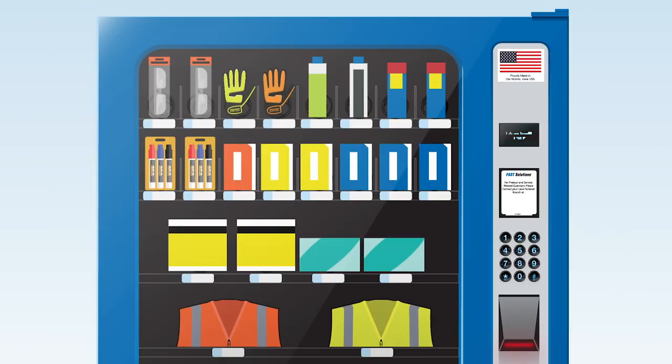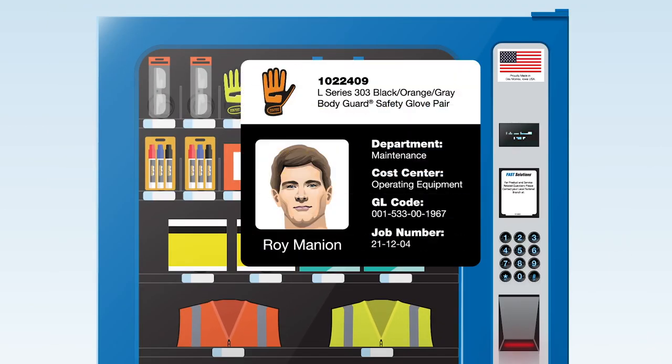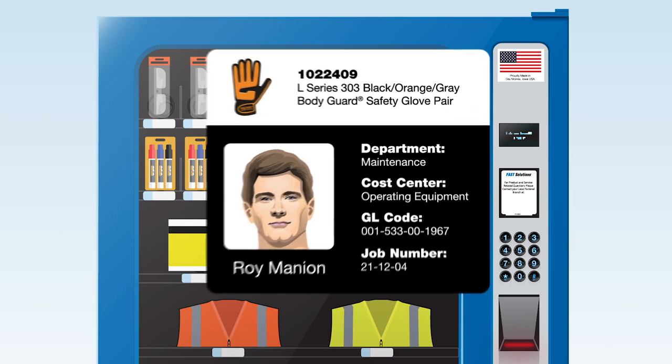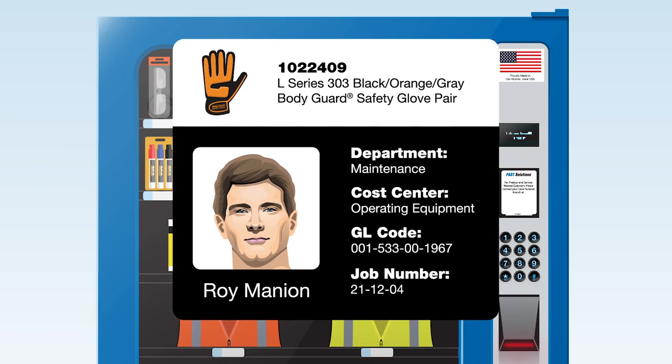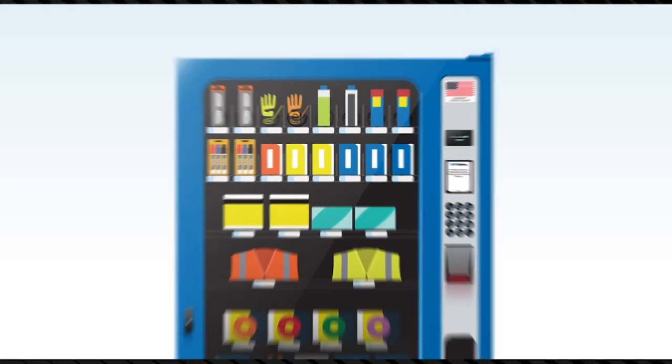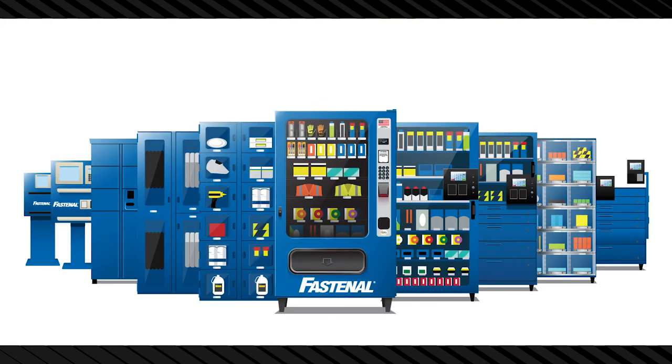Who used the product, their department, a cost center, even a GL code or job number. Providing deep visibility into every product used. This core technology powers a diverse lineup of Fastbin devices.